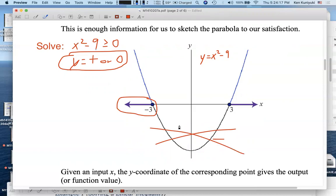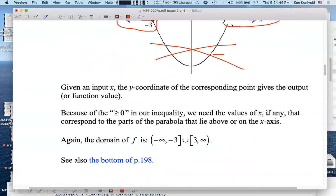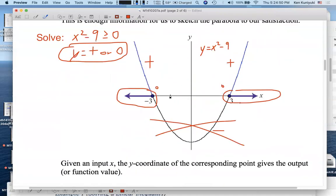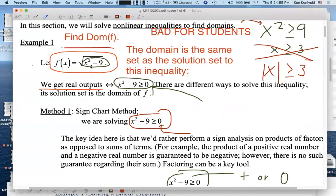Over here the value for y — or x squared minus 9 — is 0, yes, I want that. It's a weak inequality. And for these values of x we get positive values for y, and I want where the y coordinate is positive or zero. So I want all these values over here. This corresponds to the same solution set we got from method one, and it is the domain for this algebraic function.